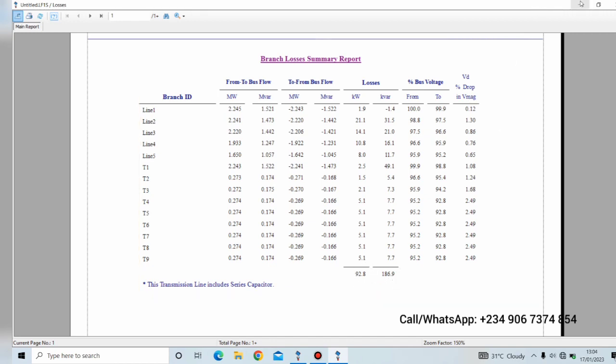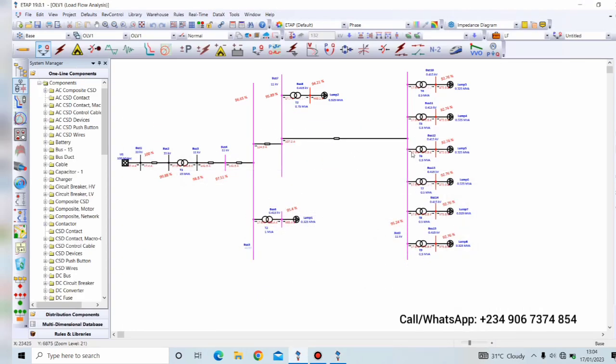So our aim is to reduce these losses and we'll be using shunt capacitor banks. In a bit to reduce power loss, we'll also increase the voltage level at these buses.